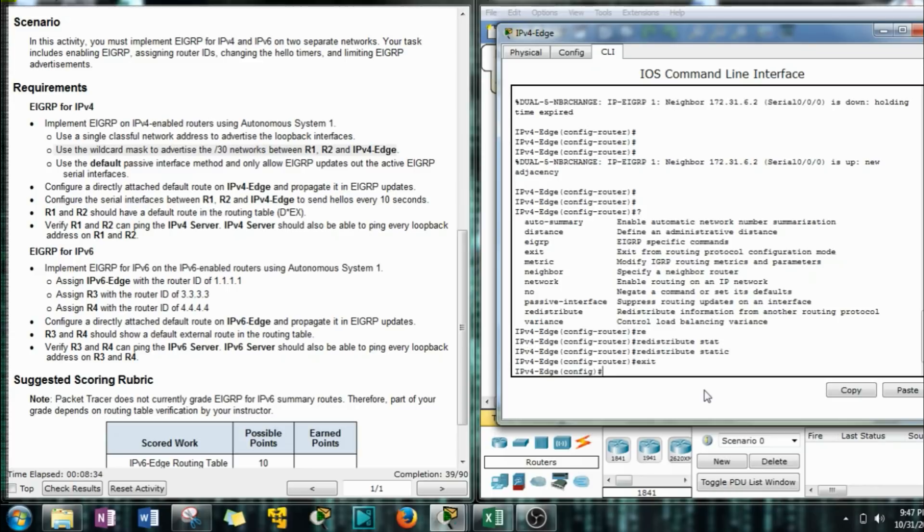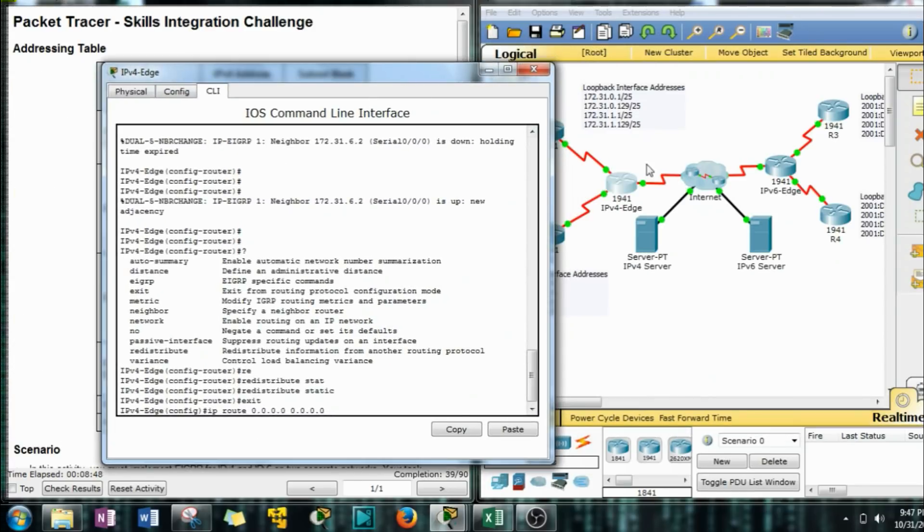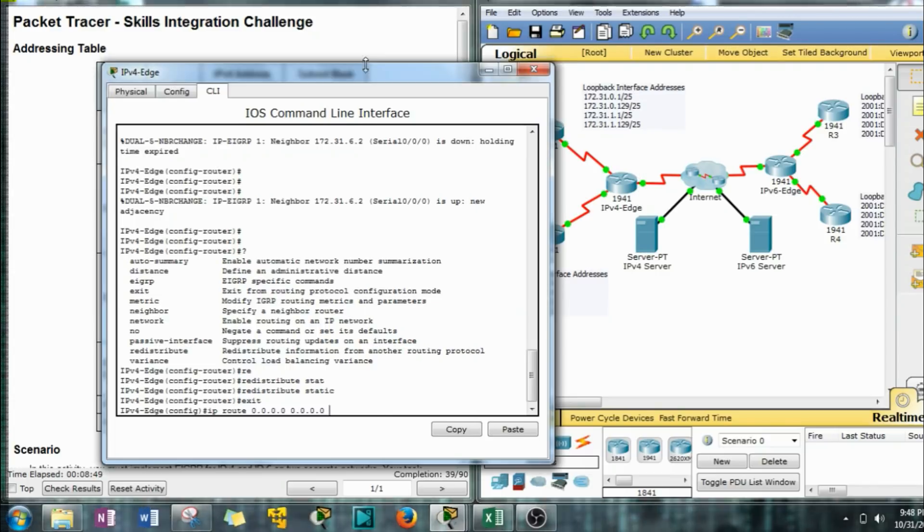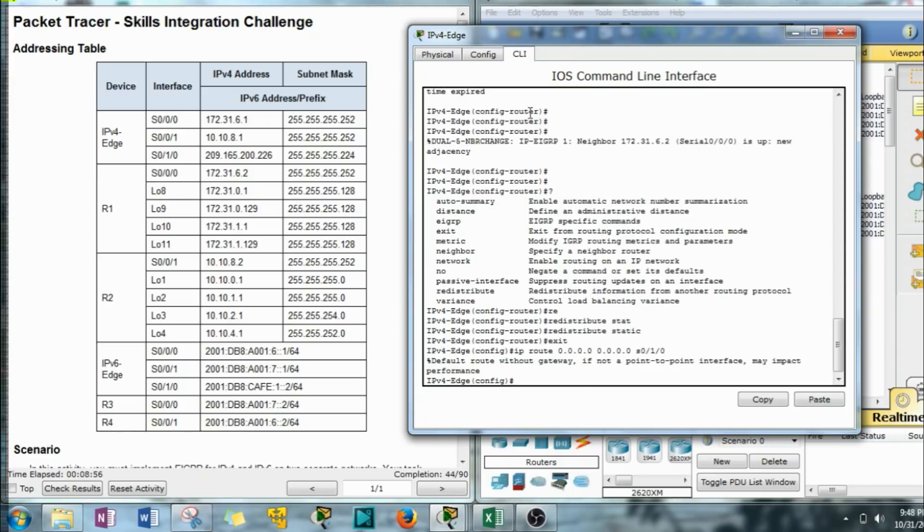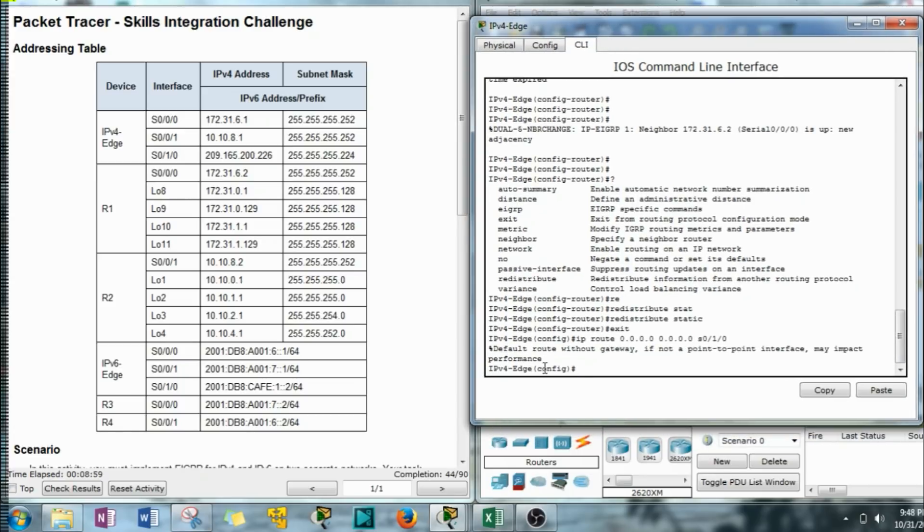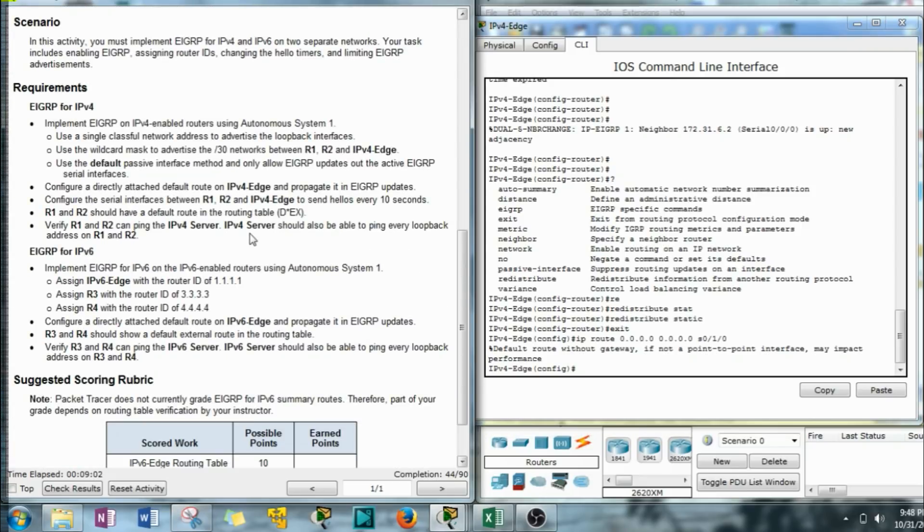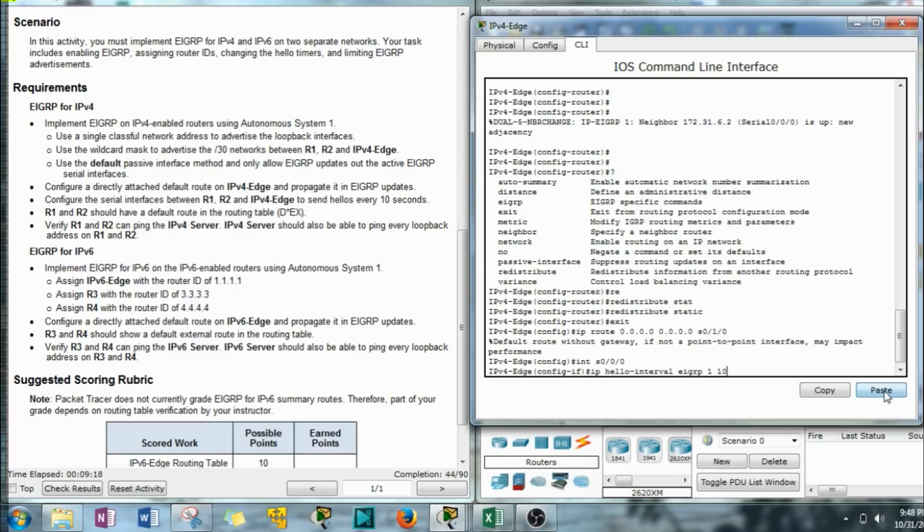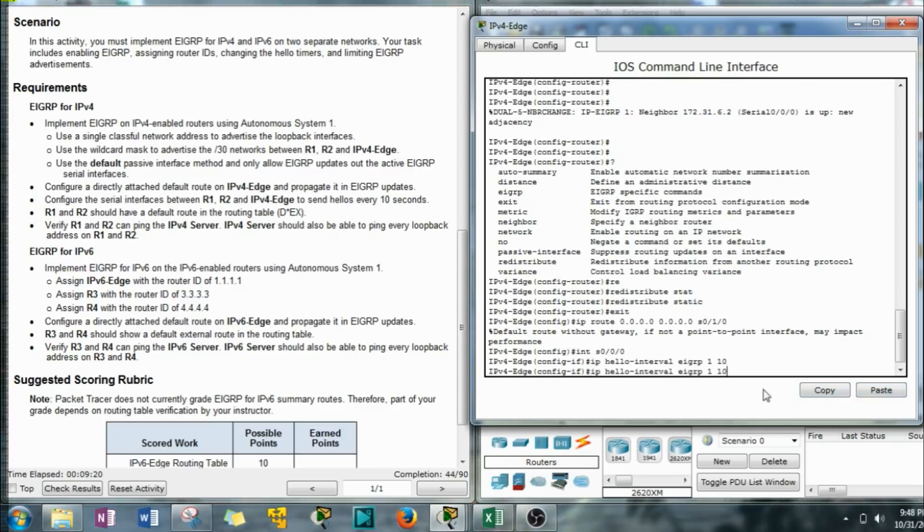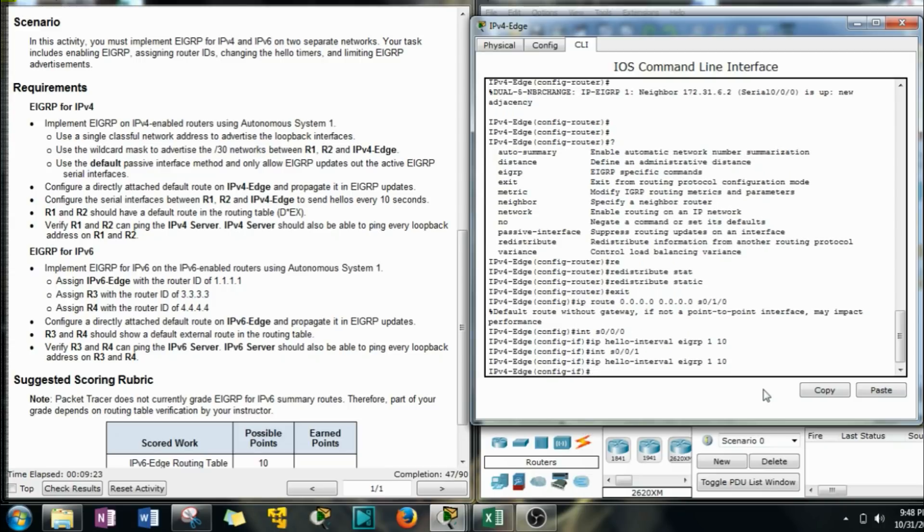Exit out. Now we have to create that static route. Remember how to do those? Yes, you do. Of course you do. And then we have to do an exit interface out to the internet, right? Which would be the S010, that guy right there.